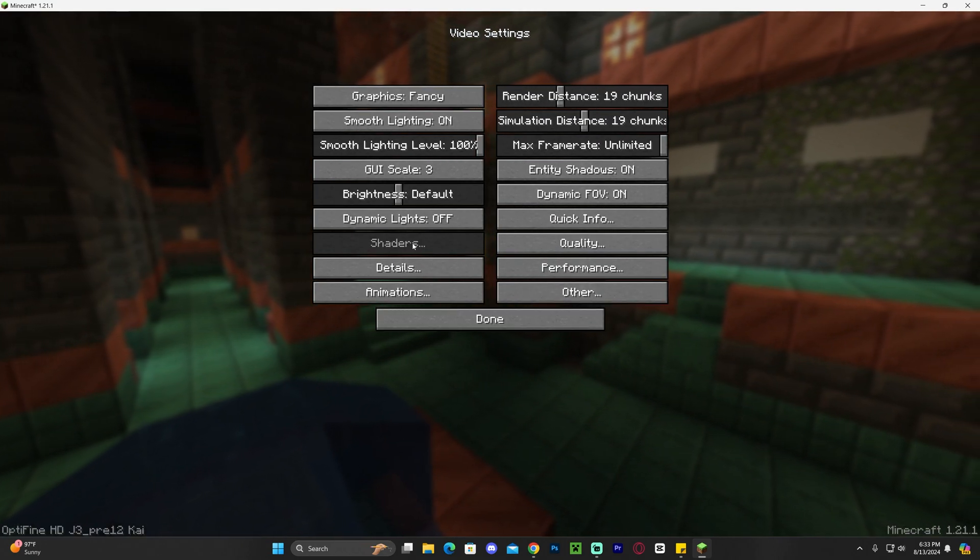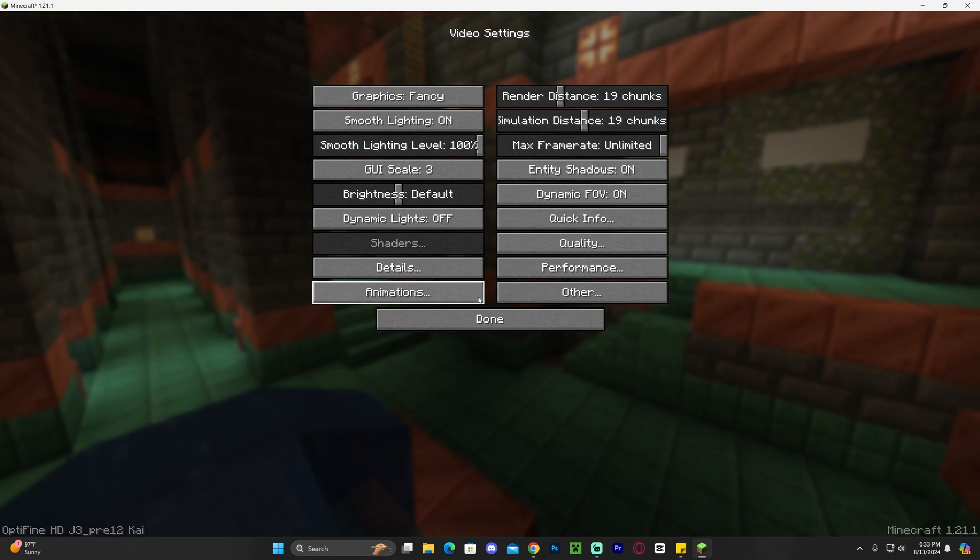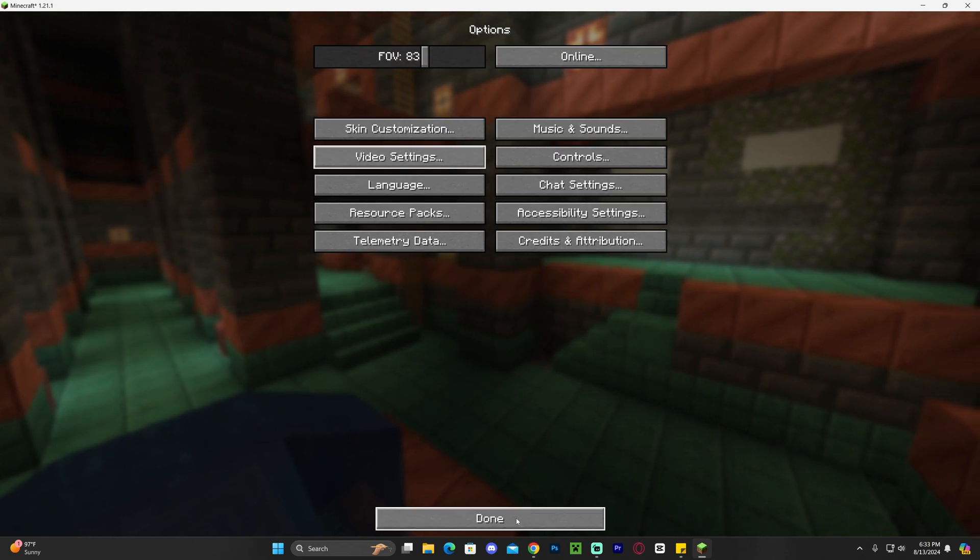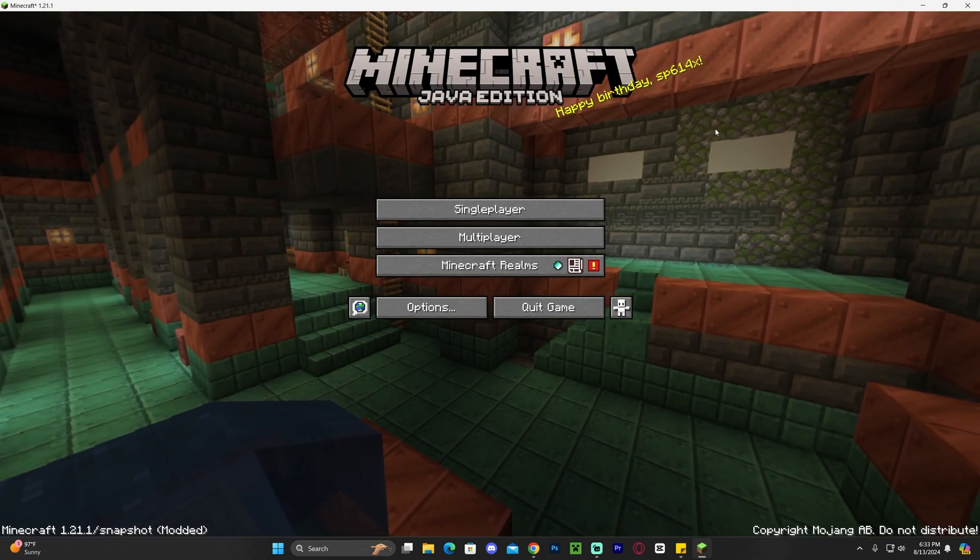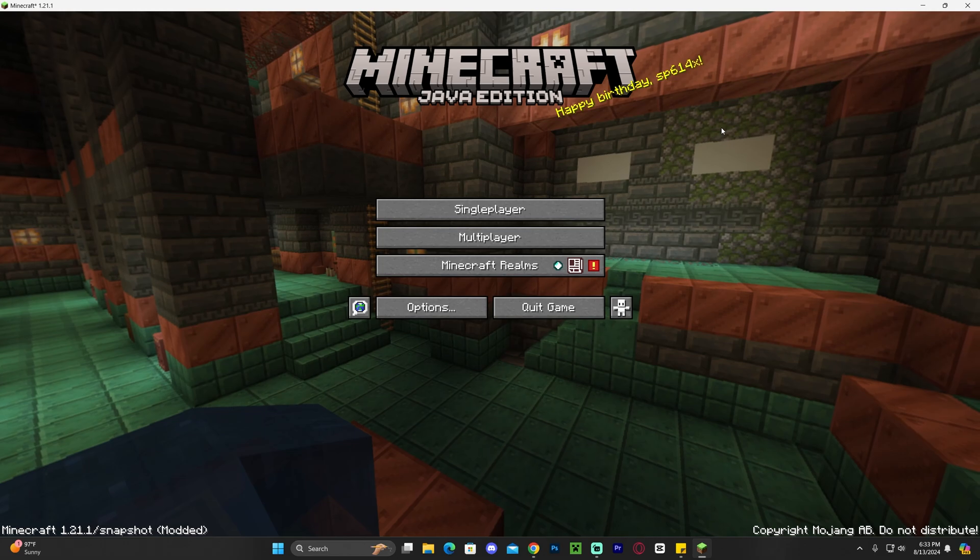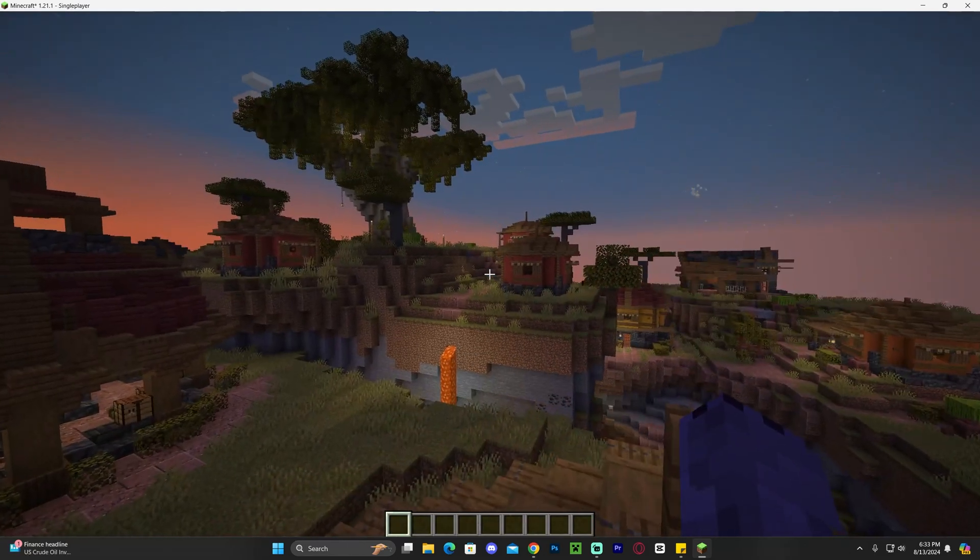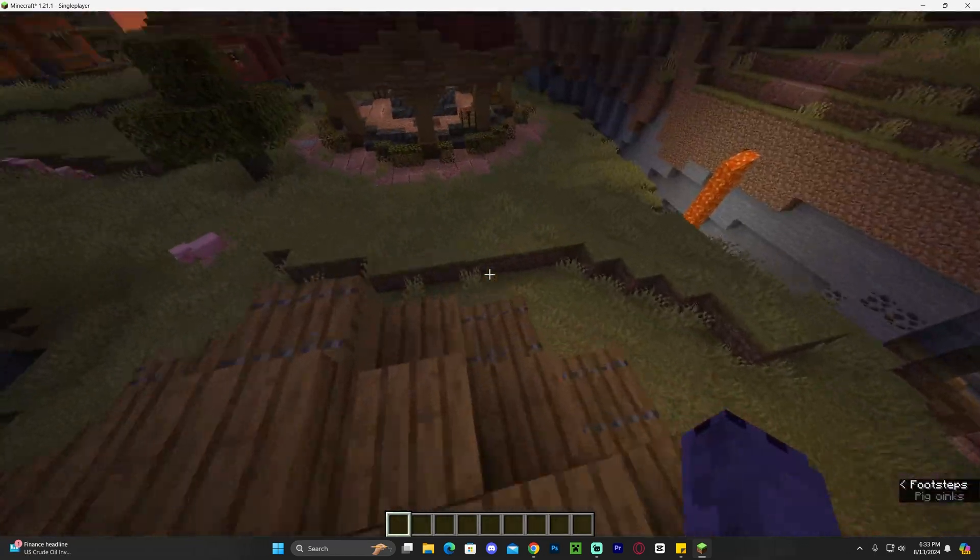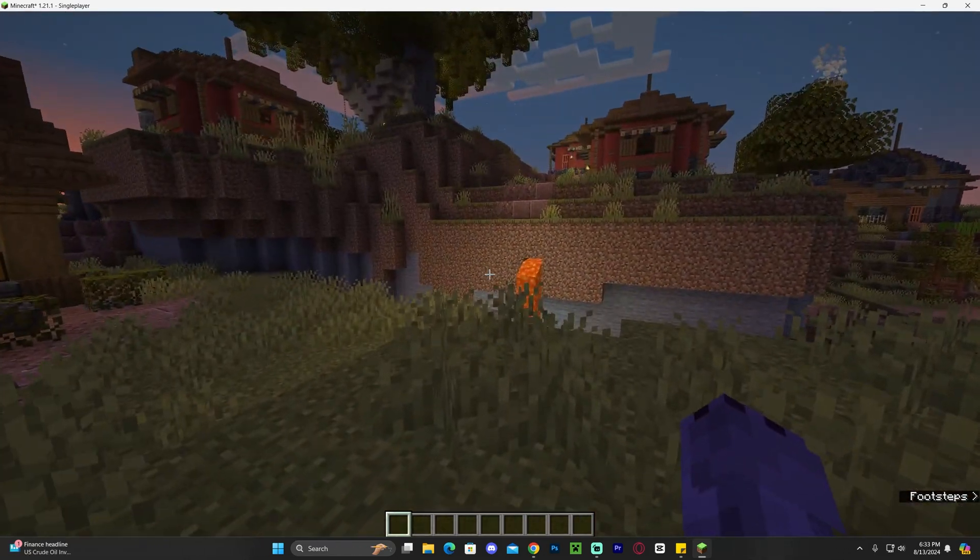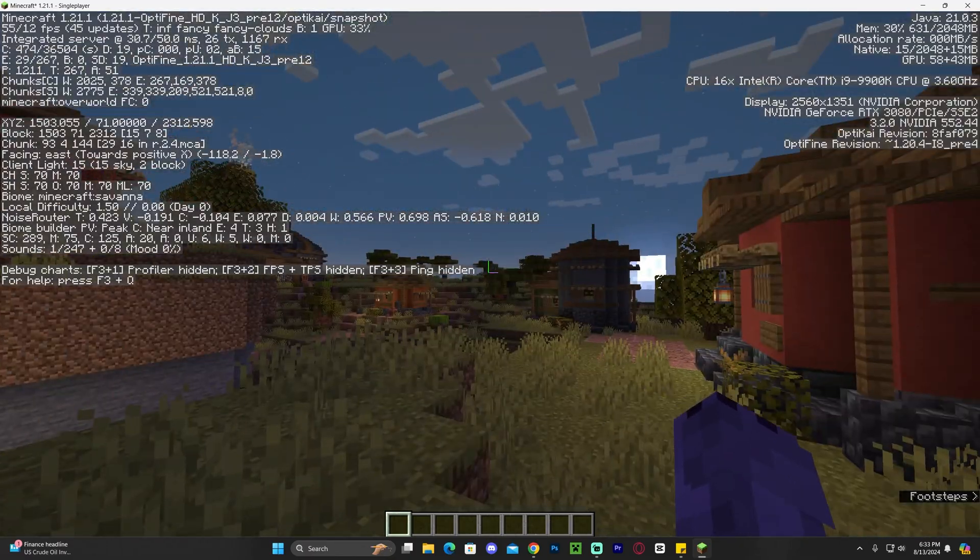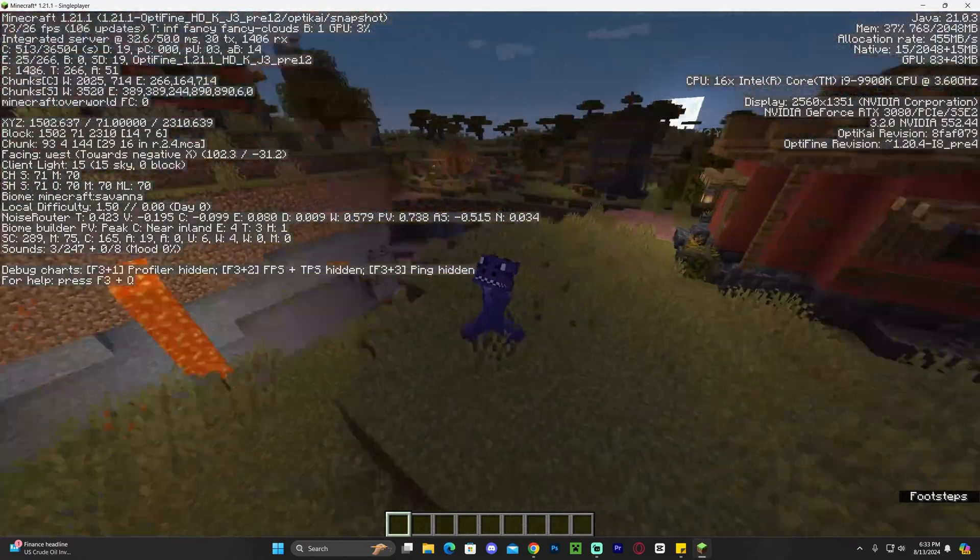As you might see here, the shaders option is not supported just yet. So if you're installing OptiFine for the shaders option, well I'm sorry, it's just not supported right now. But if you go ahead and launch a world, you should definitely see a performance impact when using OptiFine.